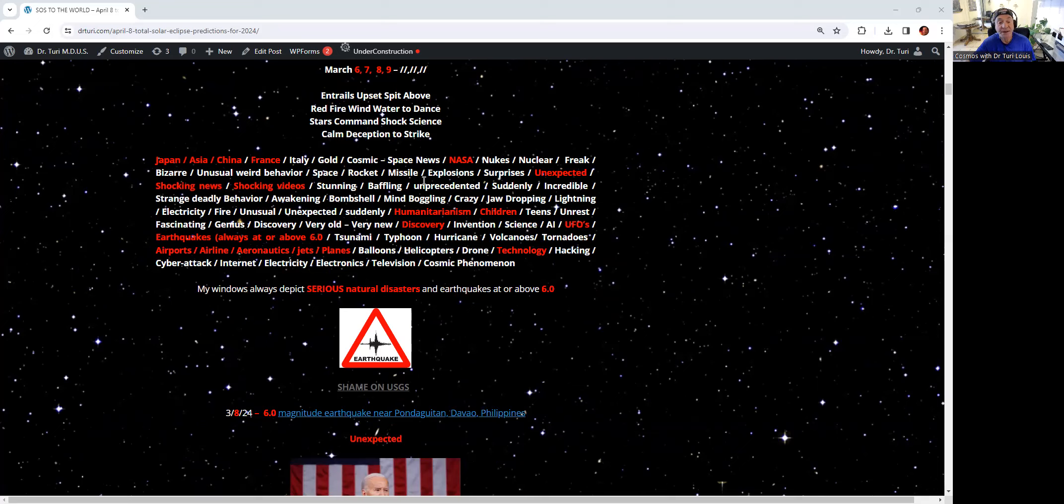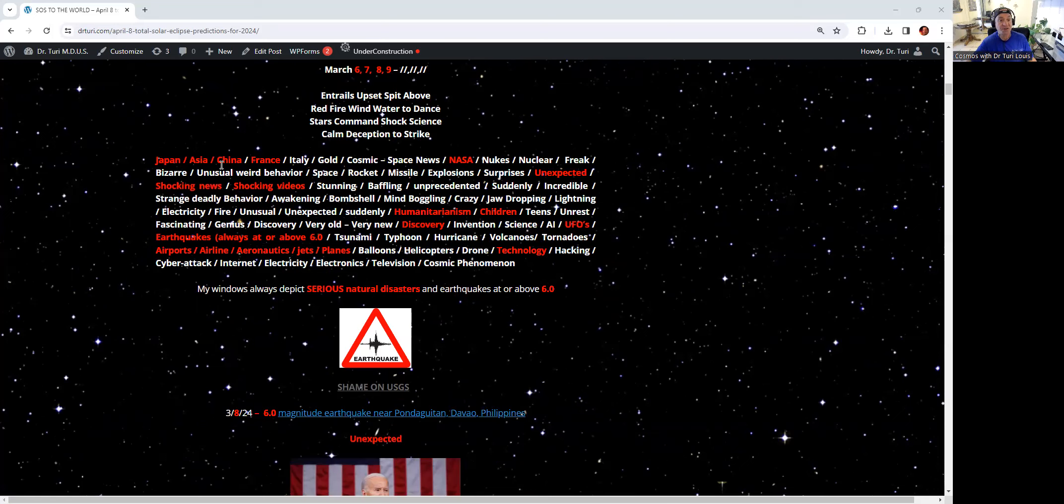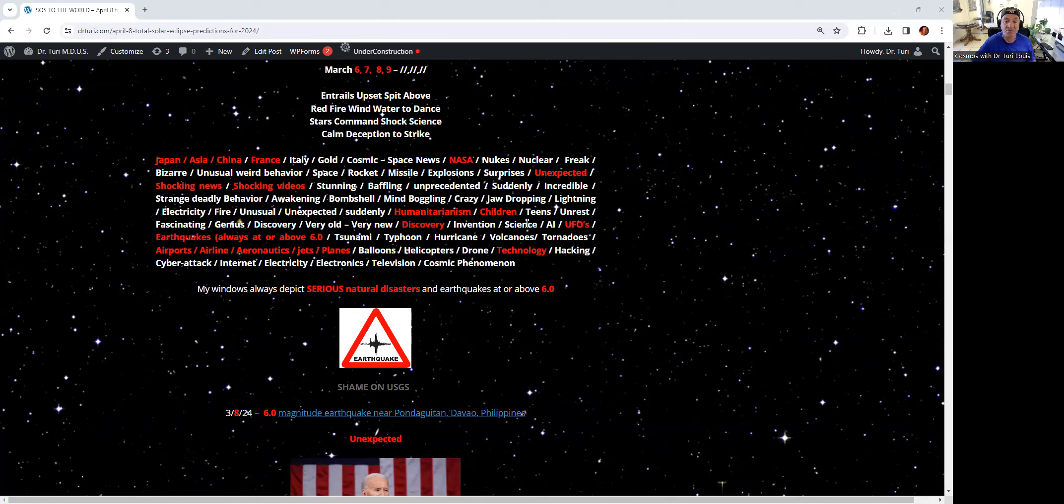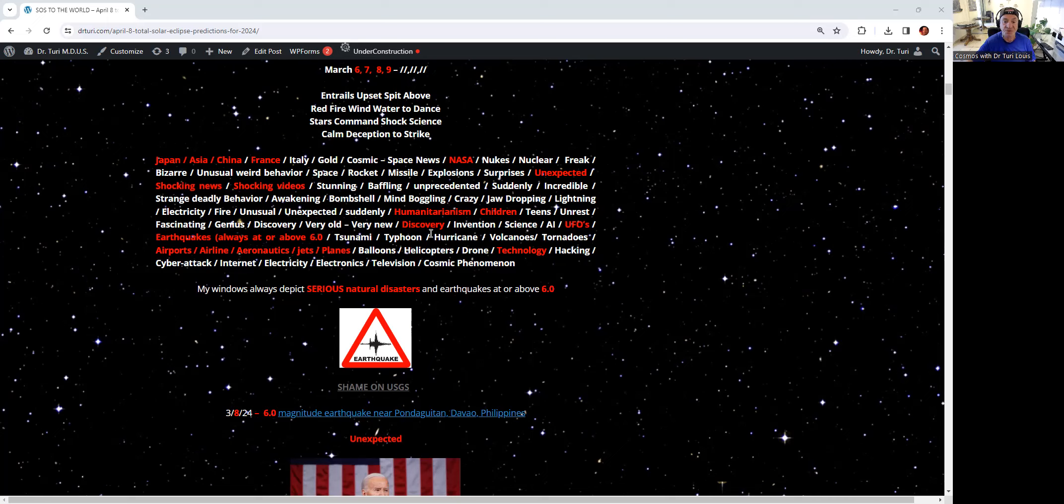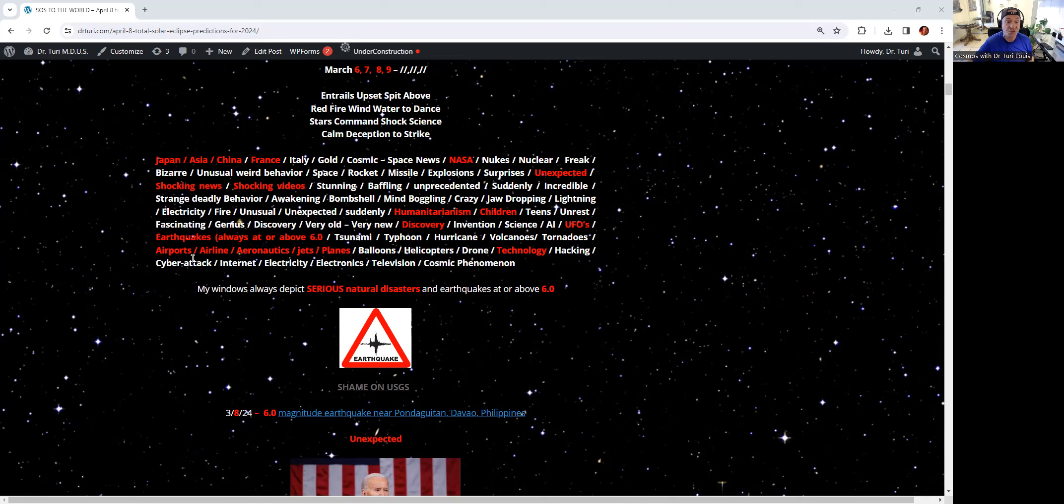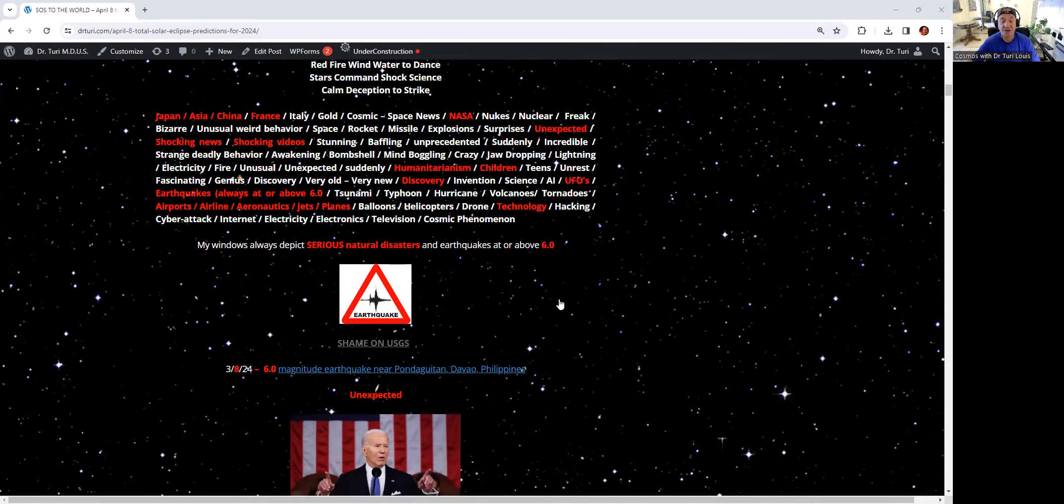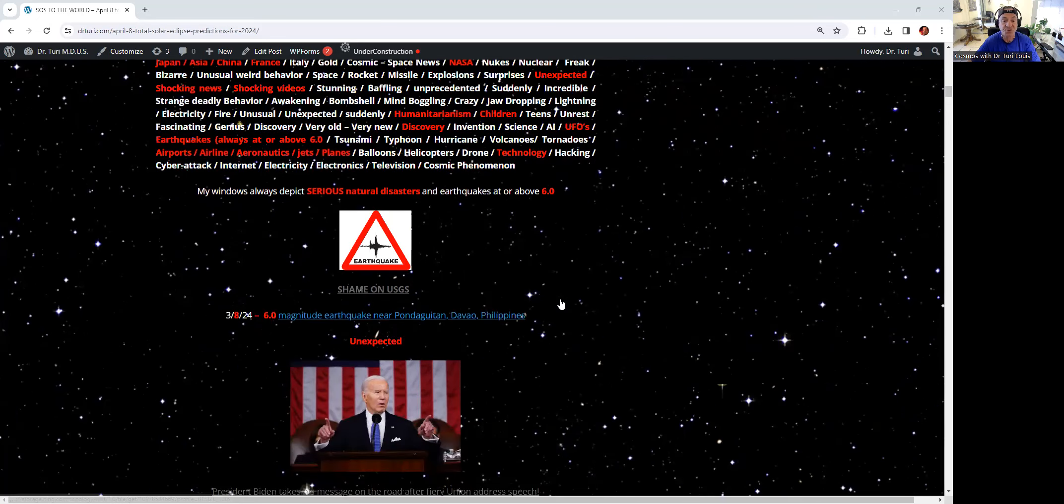You can see the date here today. The 6.0, because my window always depicts serious natural disaster and earthquakes at or above 6.0. The keywords are right here, obvious, all in red. Anytime you have something in red, it's related to that shocking window.